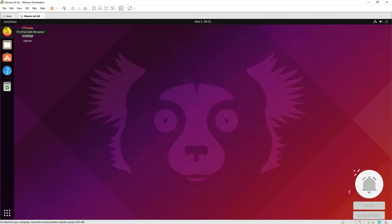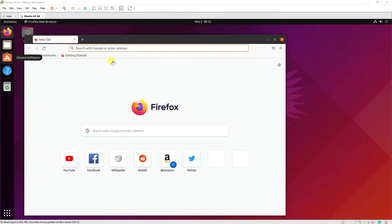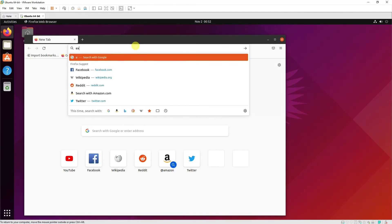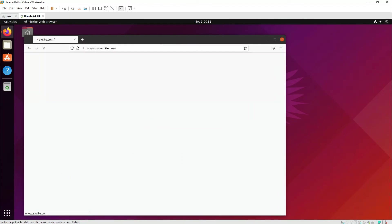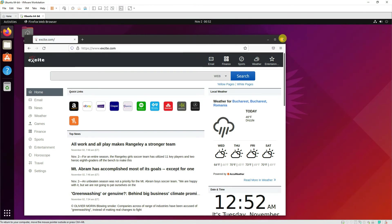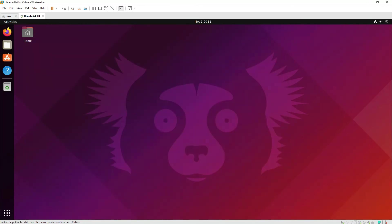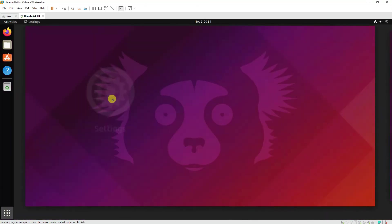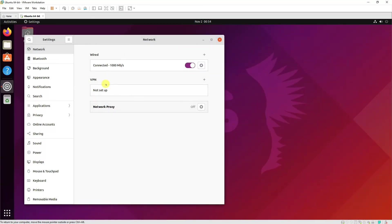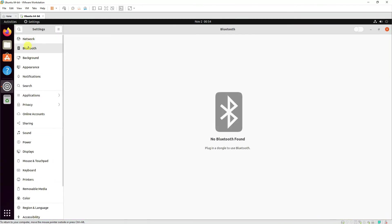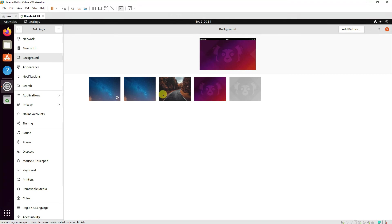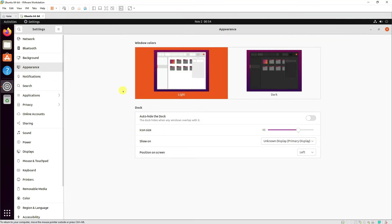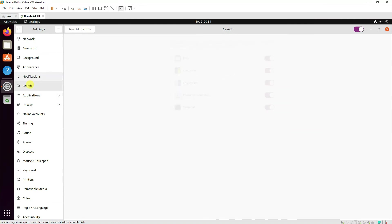Then we have Firefox installed on it, as you can see, and we can browse on it as well. Then we can go to the settings of it and you can find all related information related to Bluetooth. You can change the background appearance of it from light to dark, notifications if you want to receive any, if you want to search the files.